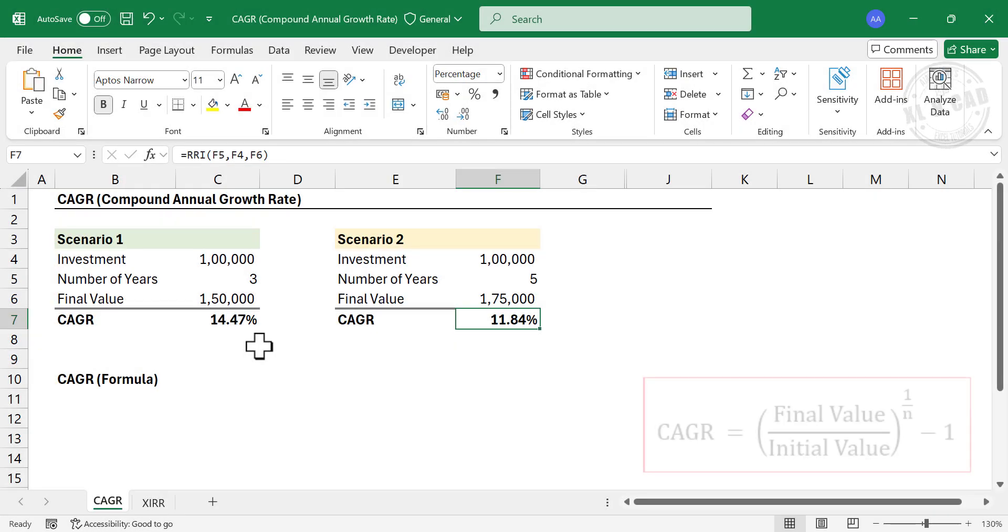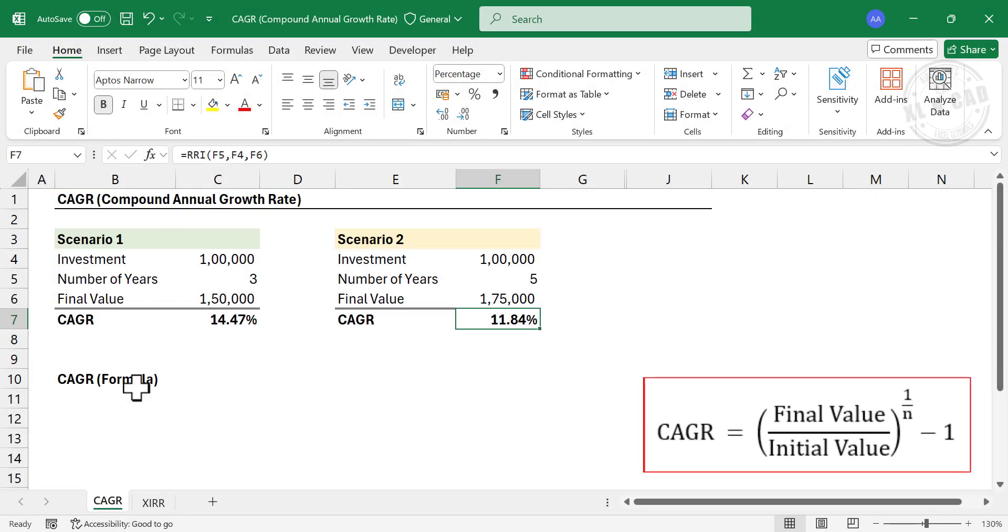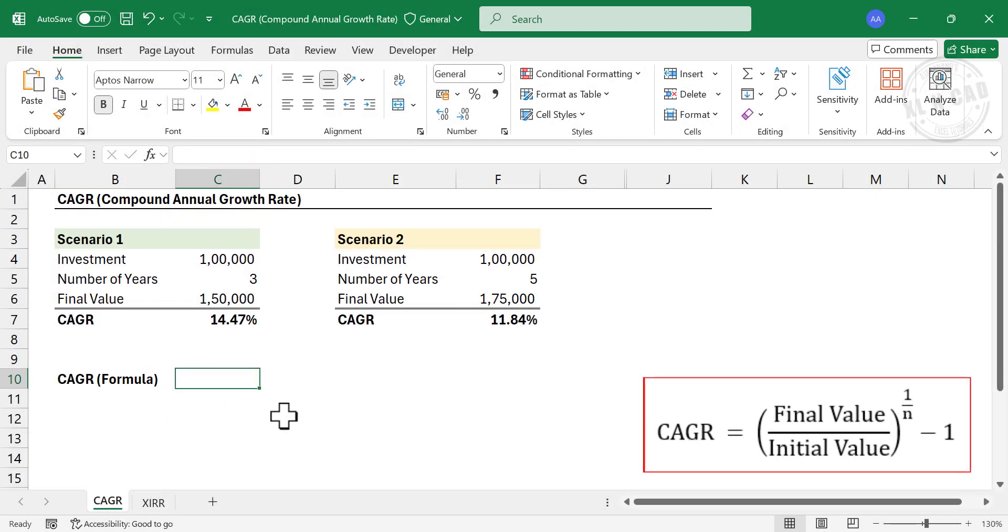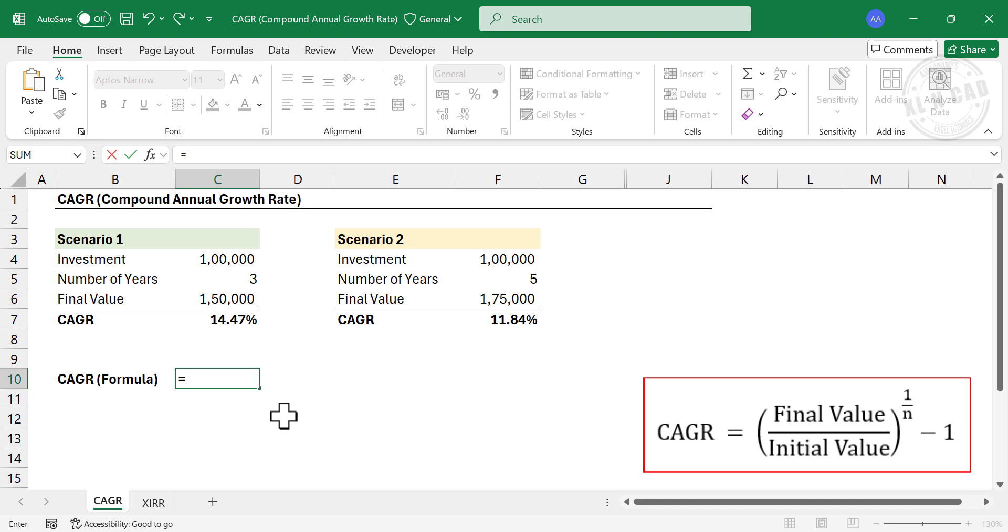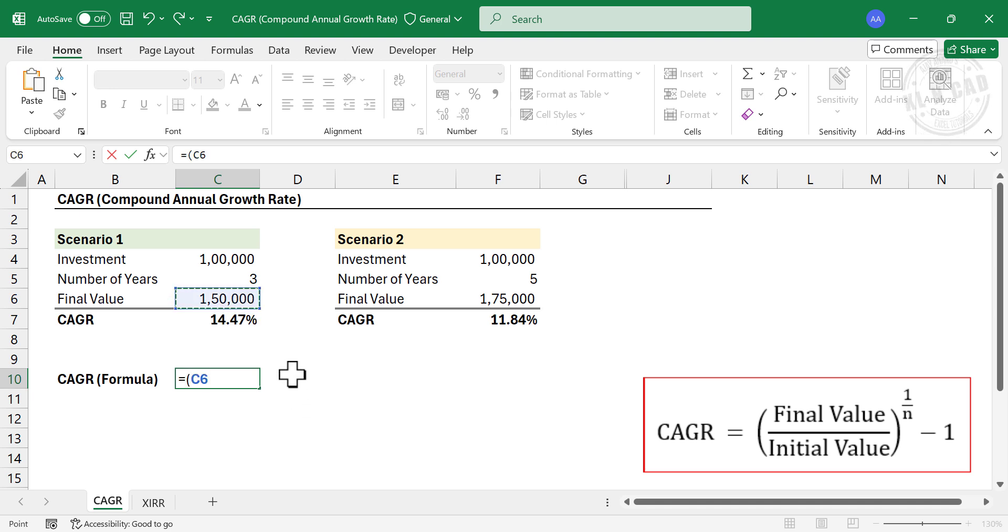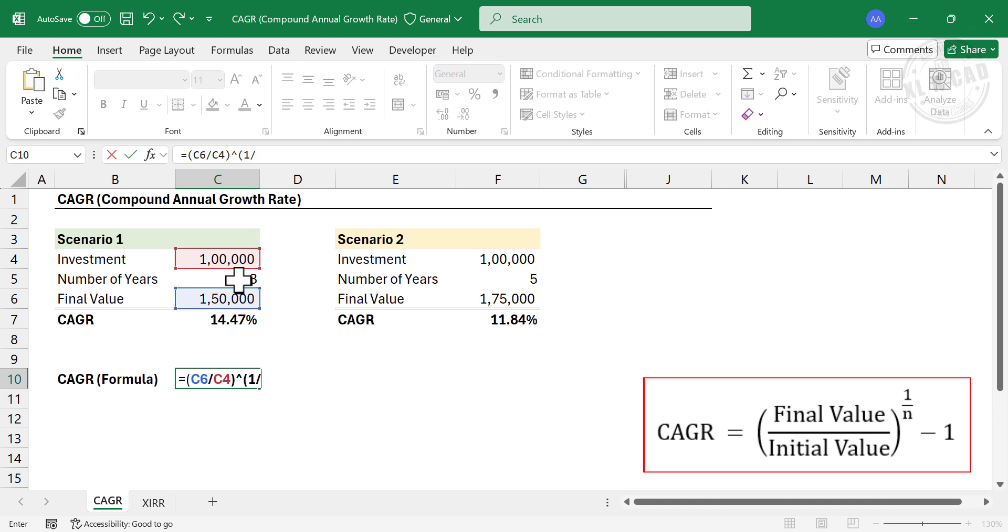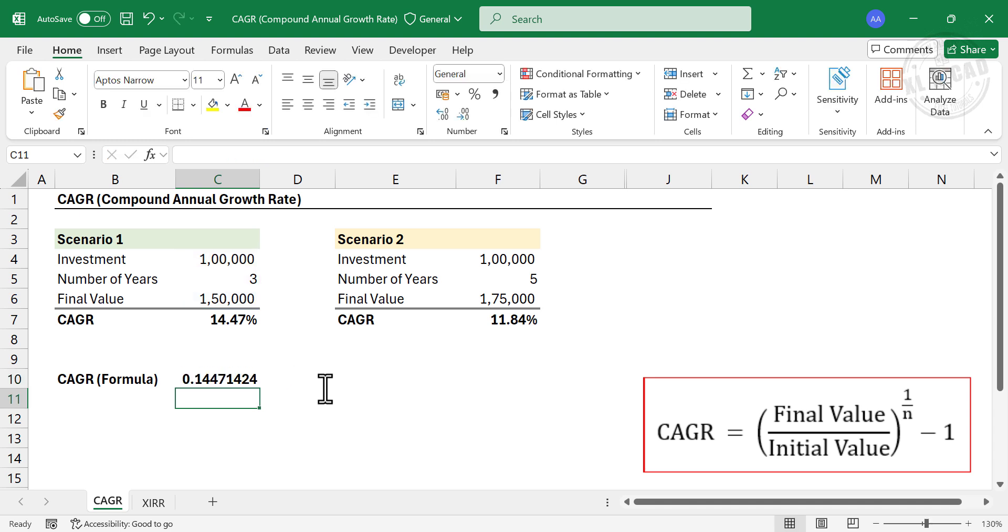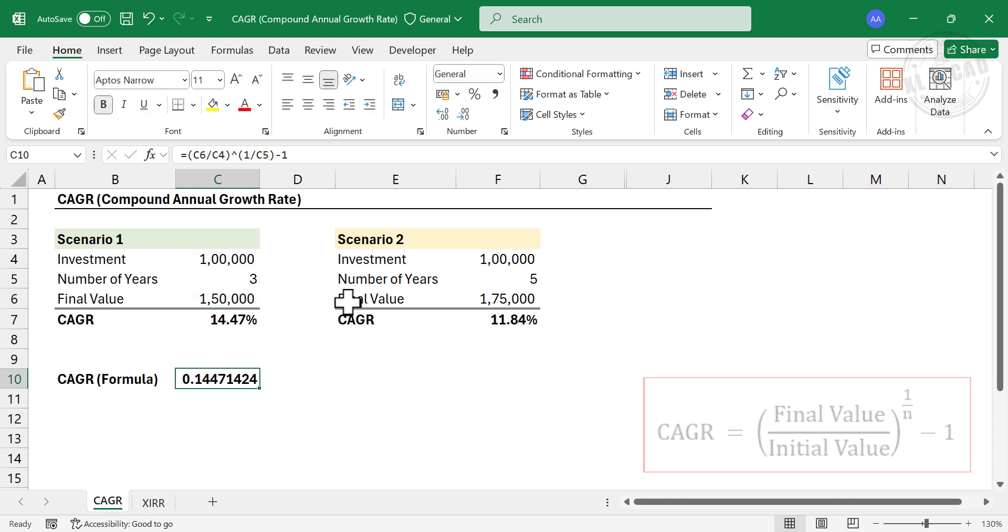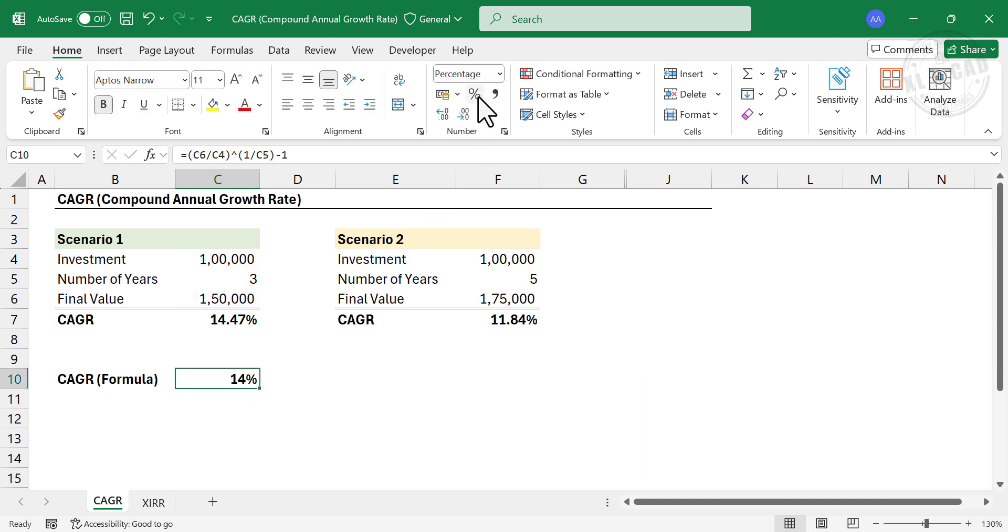Now the conventional formula for calculating CAGR. Equal. Open parentheses. Final value divided by initial value. Close parentheses. The whole raise to. Open parentheses. One divided by number of years. Close parentheses. Minus one. Enter. Apply percentage format.